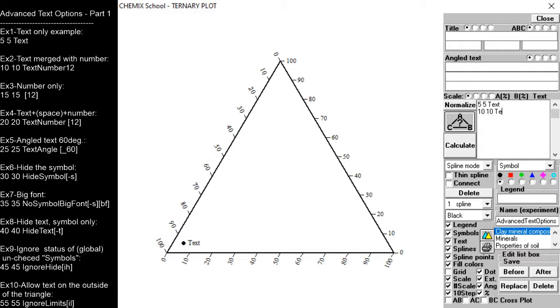In the second example the text ends with a number. Note that there are no spaces between the text and the number.